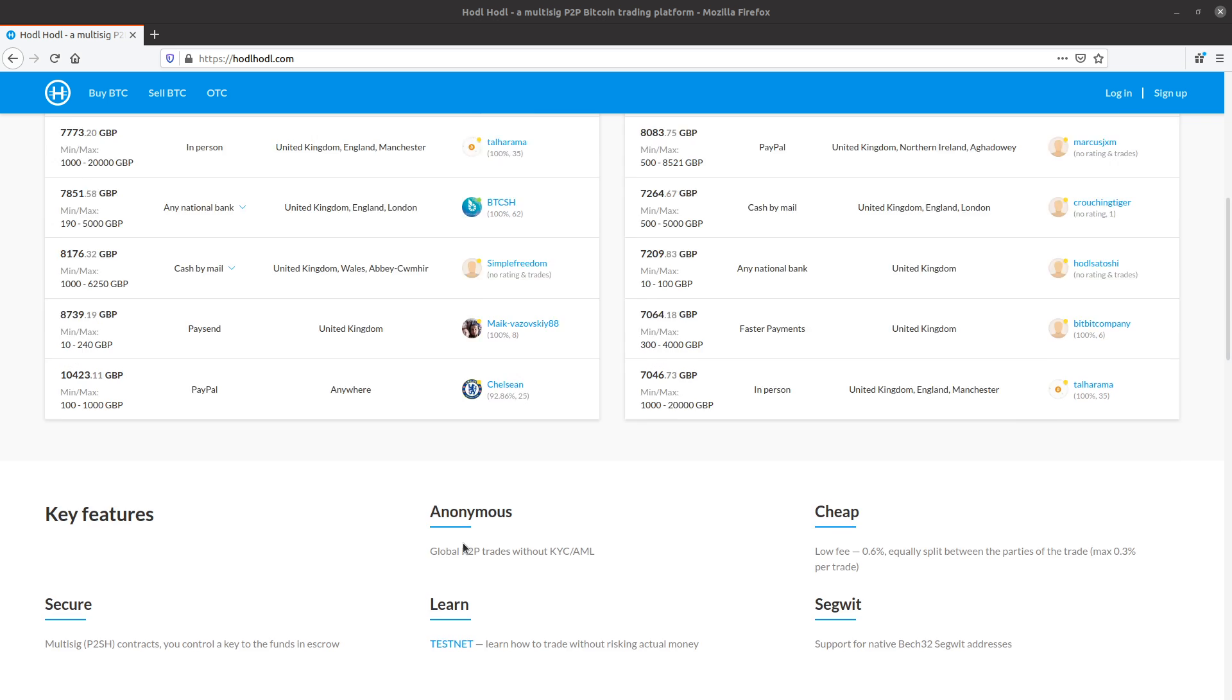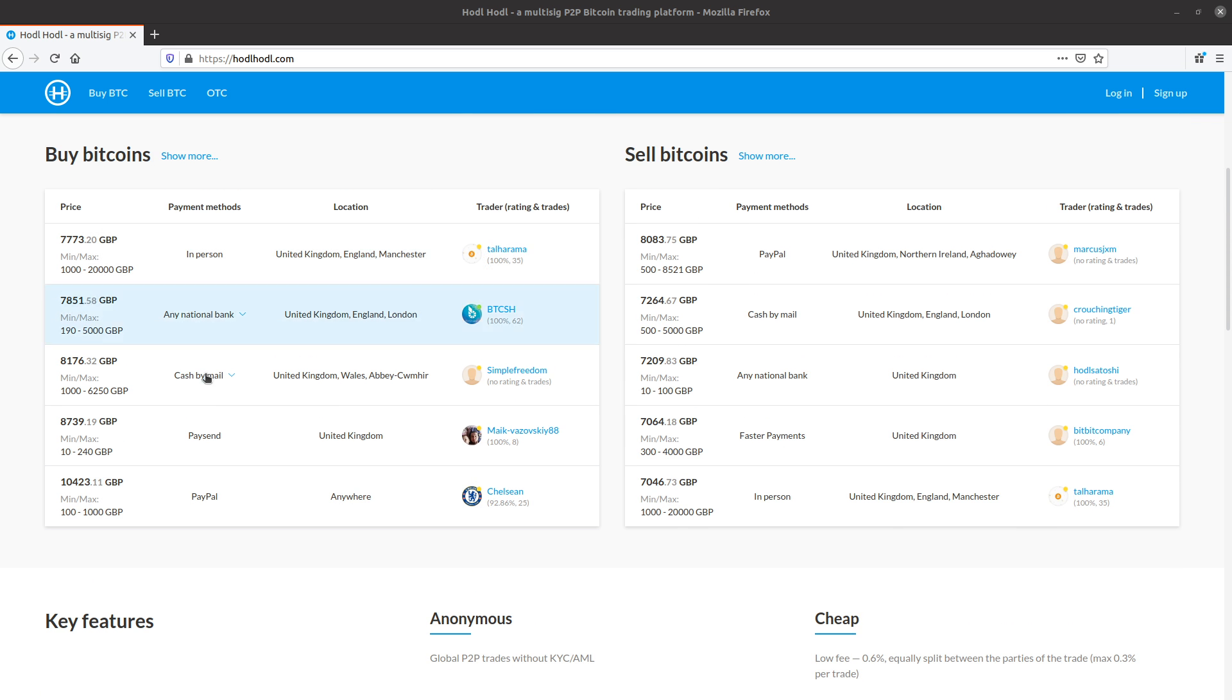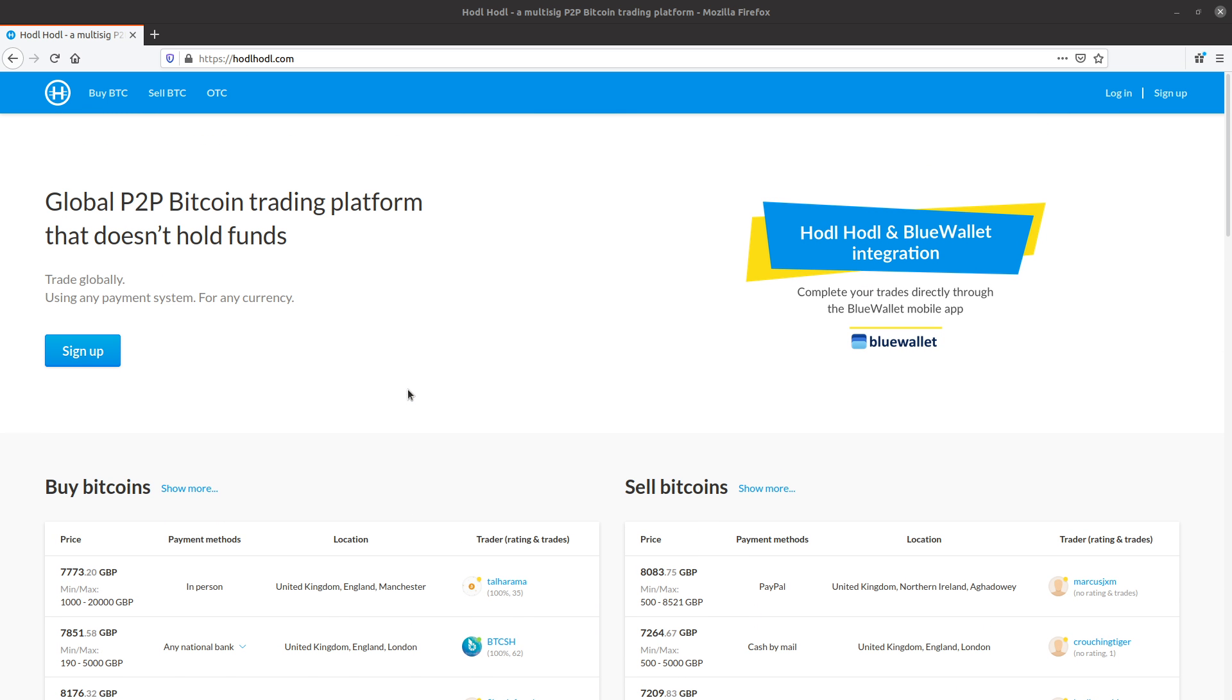This video shows how to find offers. We are at the homepage here, HODLHODL.com. First, we would need to decide if we want to buy or sell Bitcoin.